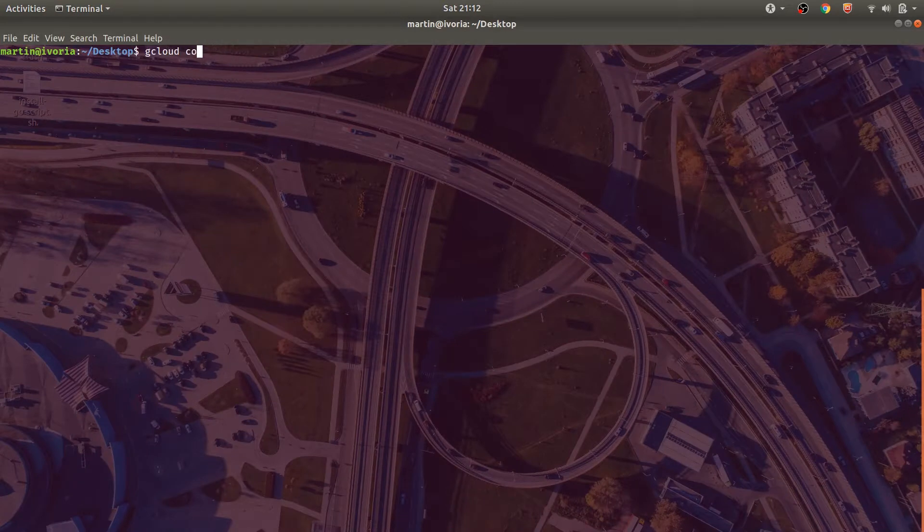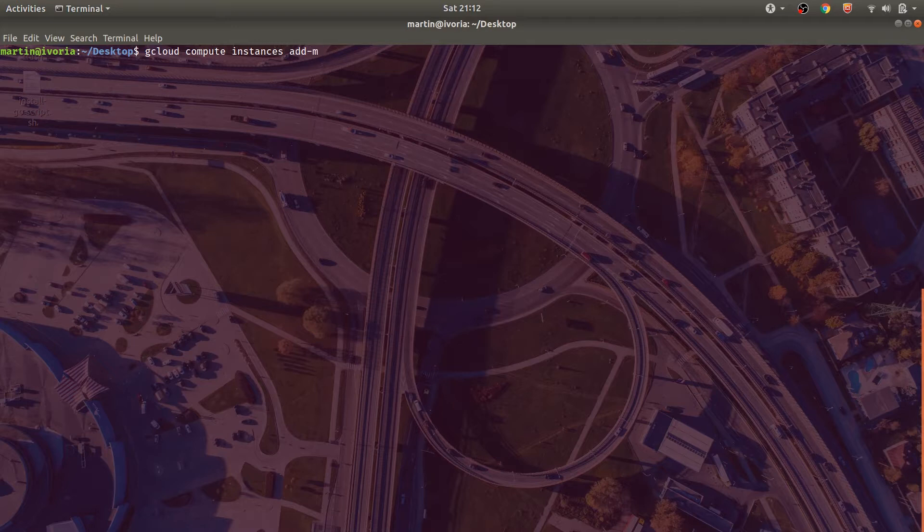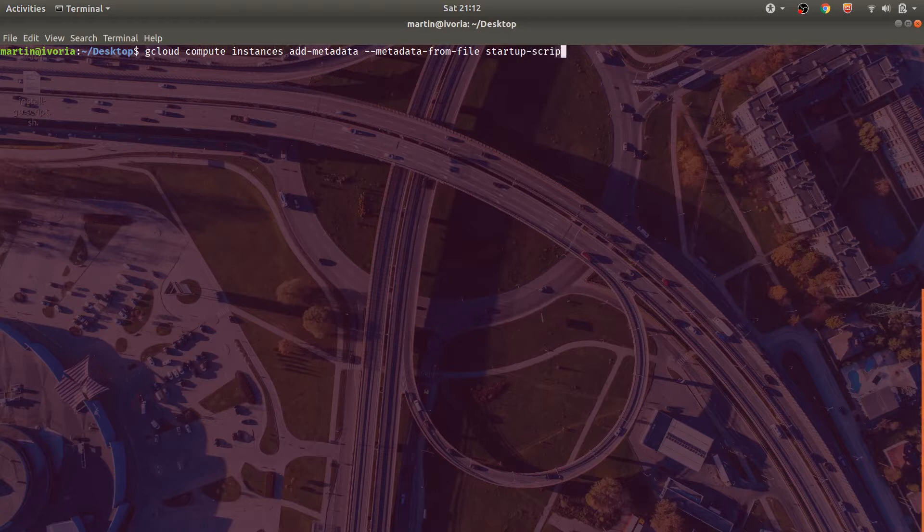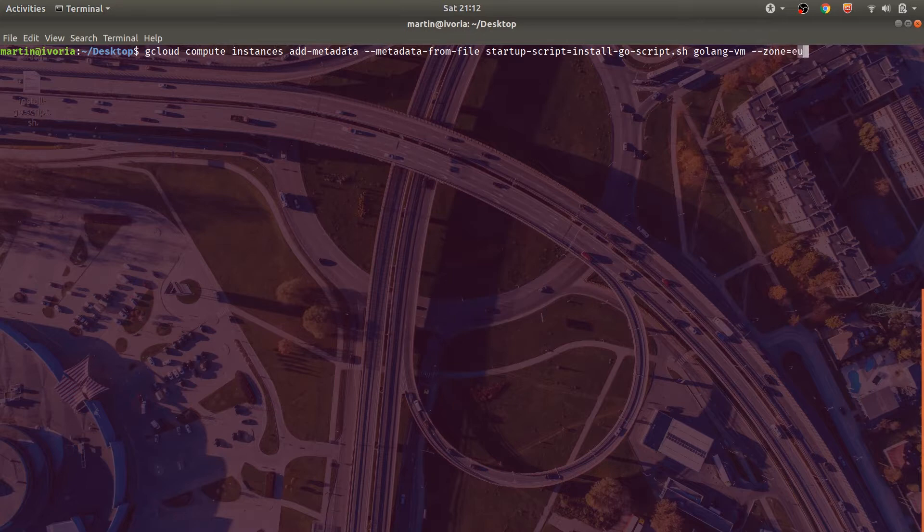Once complete, we'll type in the command gcloud compute add metadata. And we'll specify the type of metadata we want by saying metadata from file. And we want a startup script. Here, I'll just give the name of the bash file we just created. We'll specify the VM we want to add the metadata to and specify the zone that the VM is in.